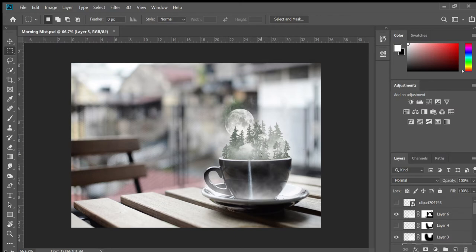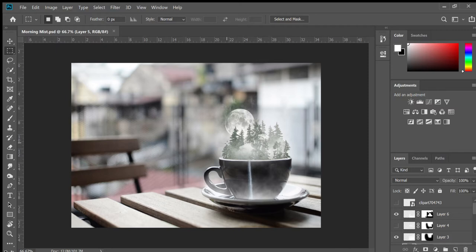The mist and fog are Photoshop brushes. The trees are taken from another image, and the moon is a Photoshop brush. Then the cup is just an image.